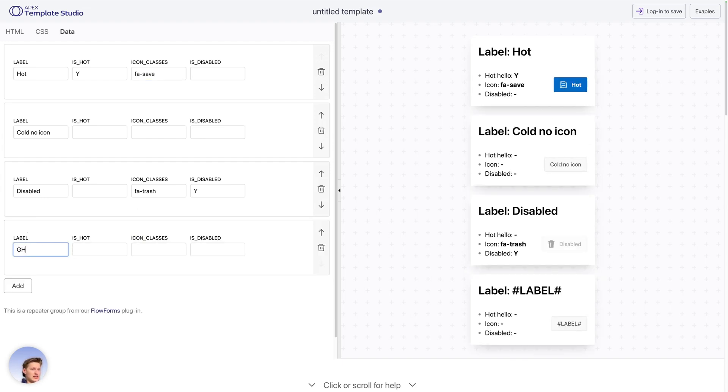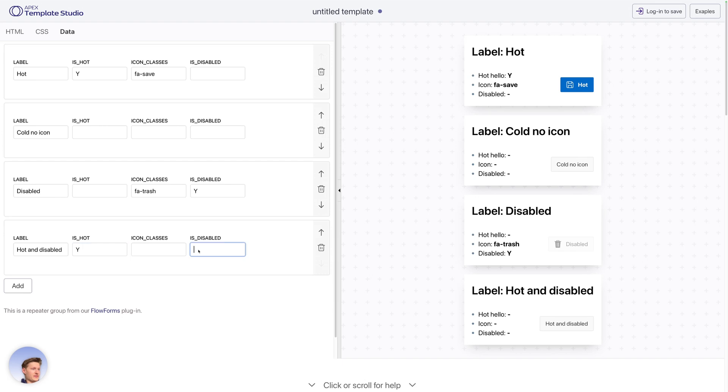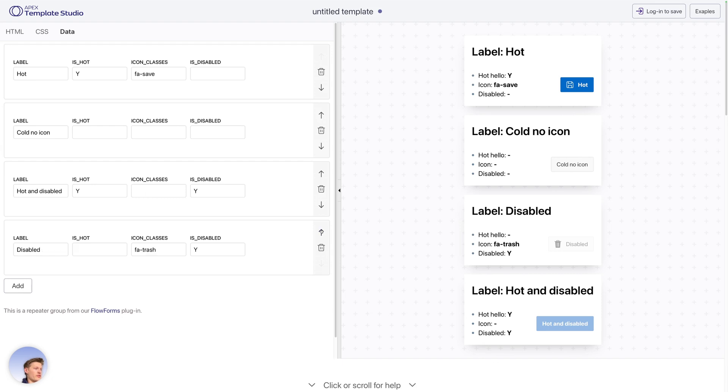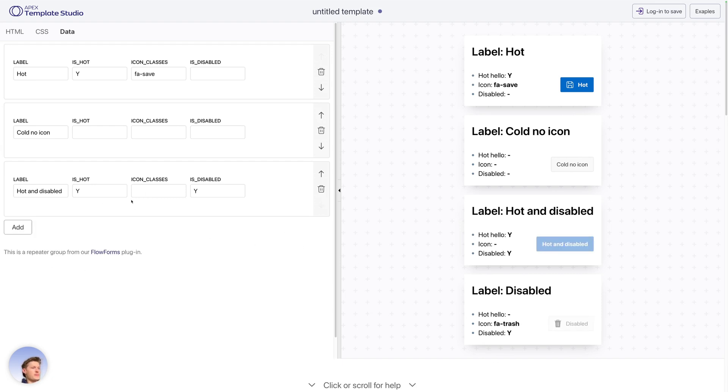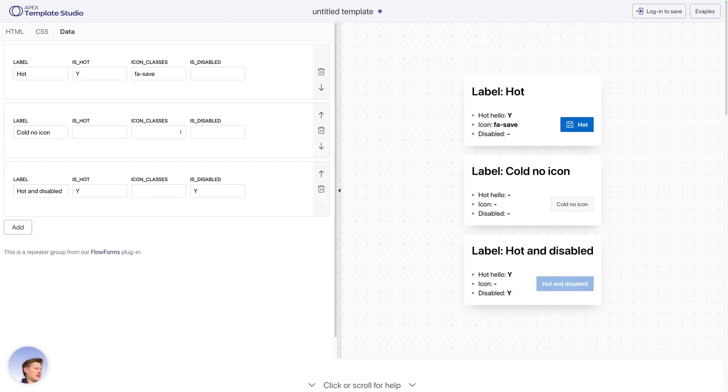You can add a new one, say hot and disabled to test what the disabled hot button looks like, and that's here. And you can move them around, we can delete them, and that's great.